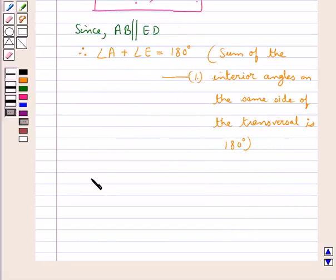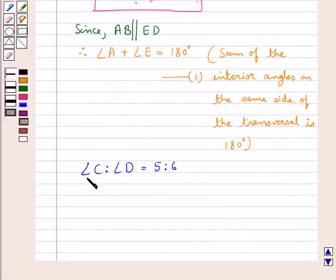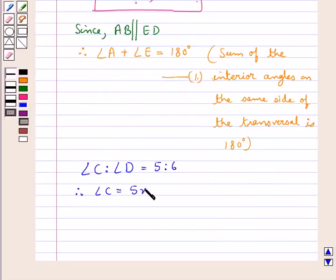Next, we have angle C to angle D is equal to 5 to 6. Therefore, we can let angle C equal to 5x and angle D equal to 6x.